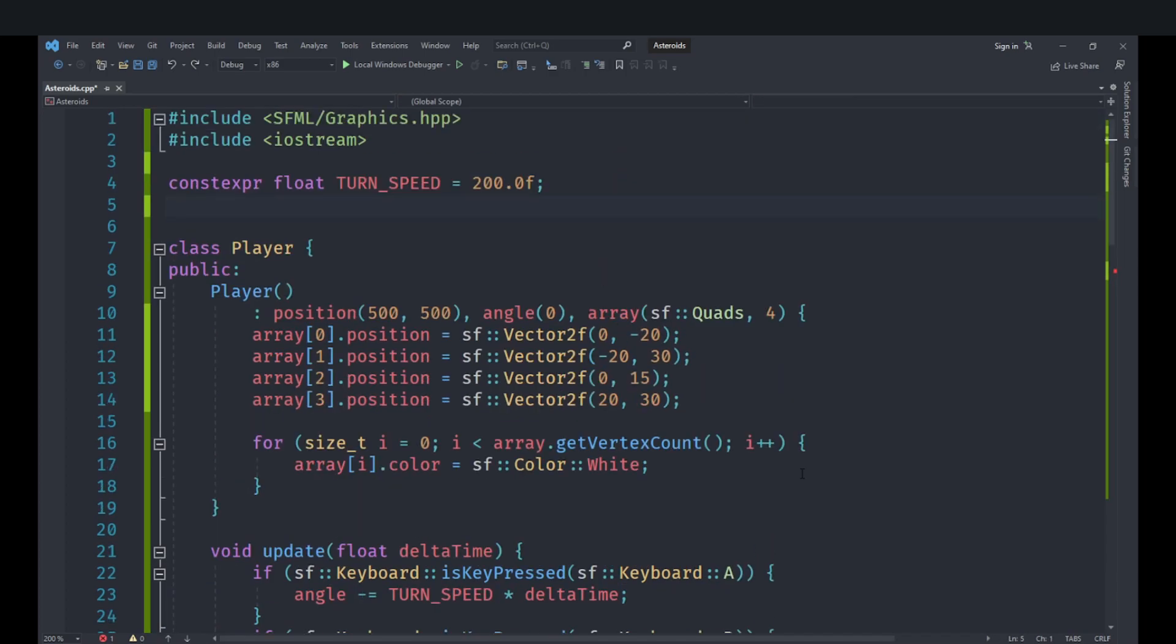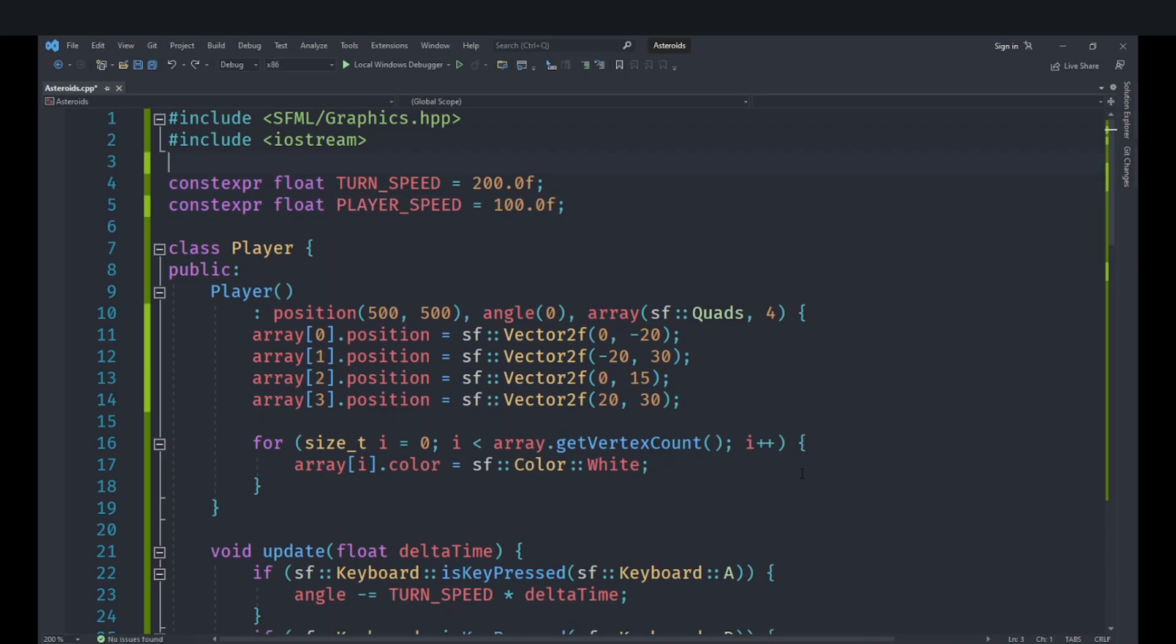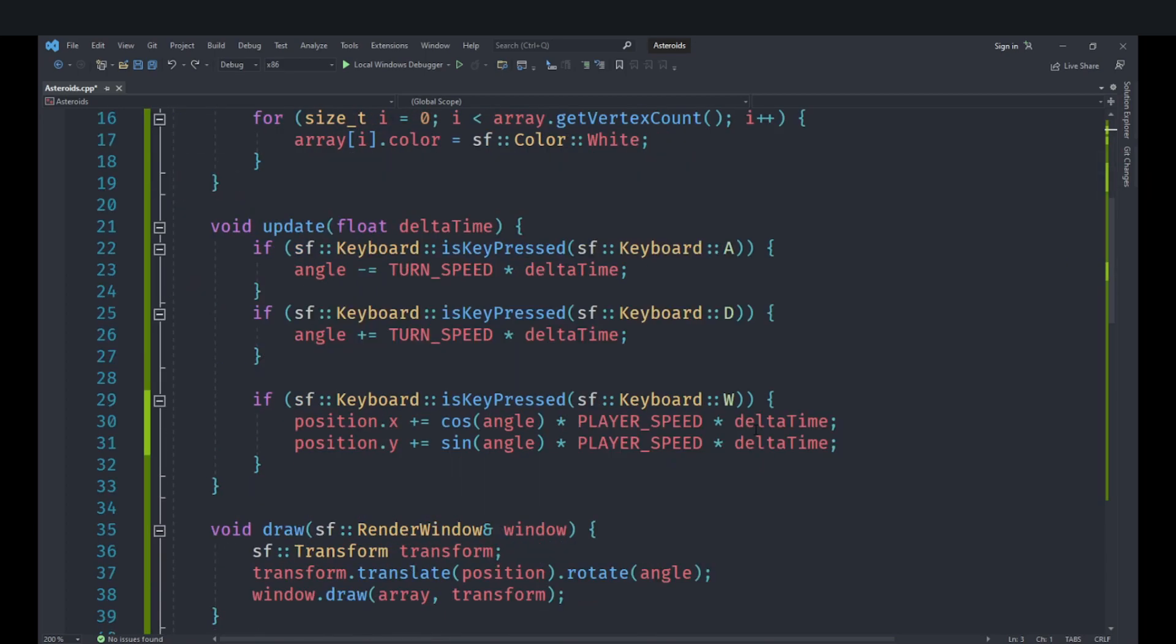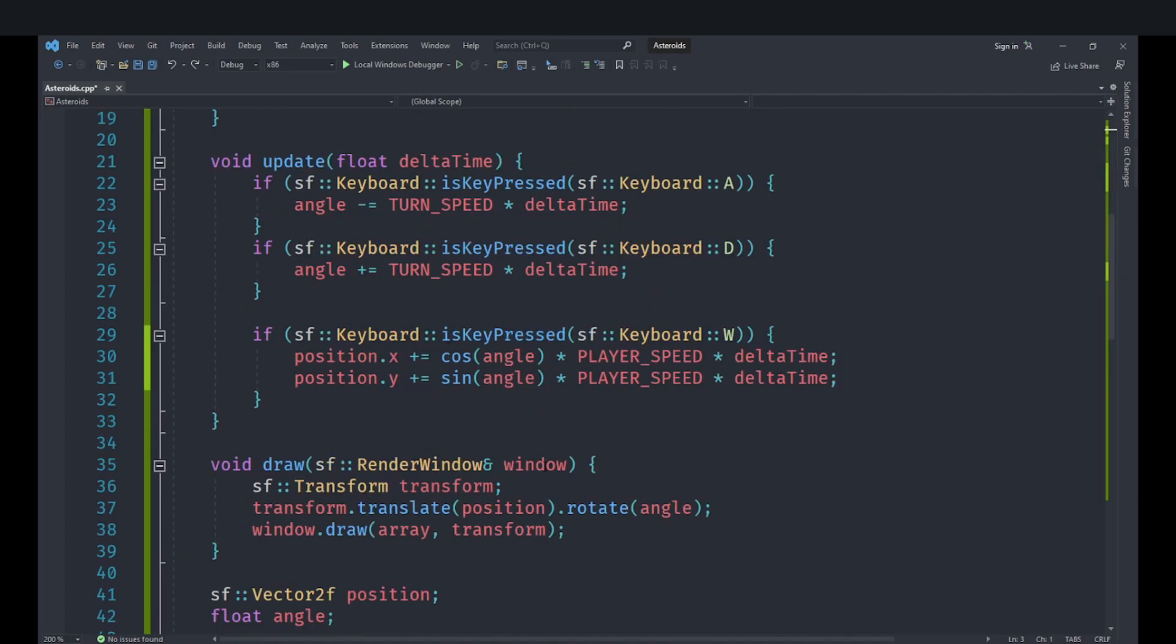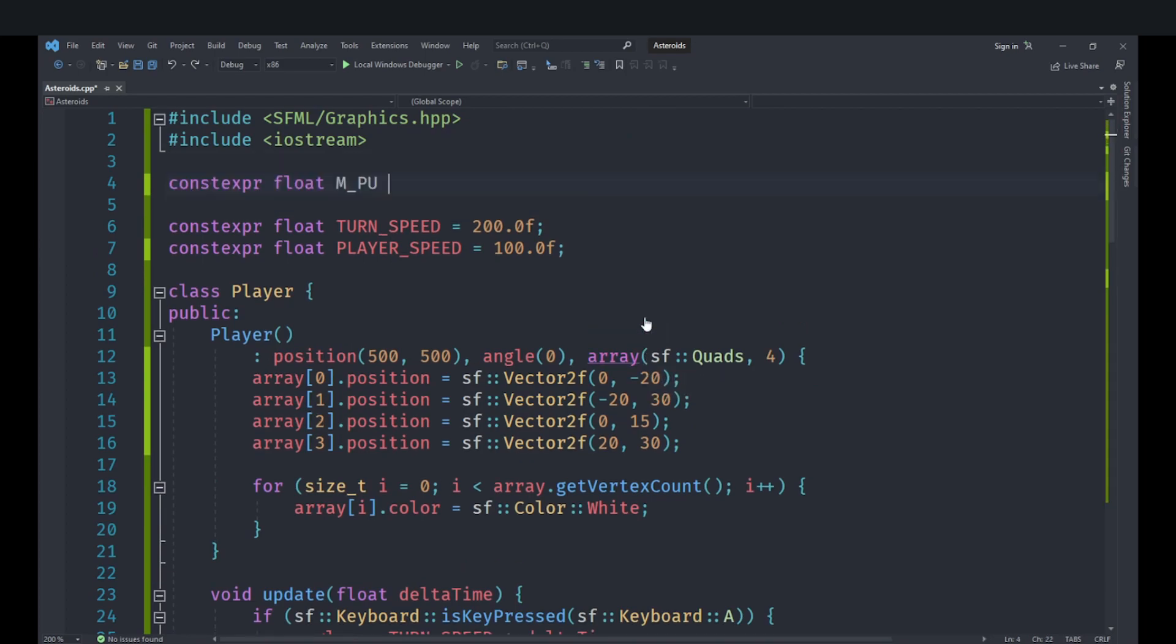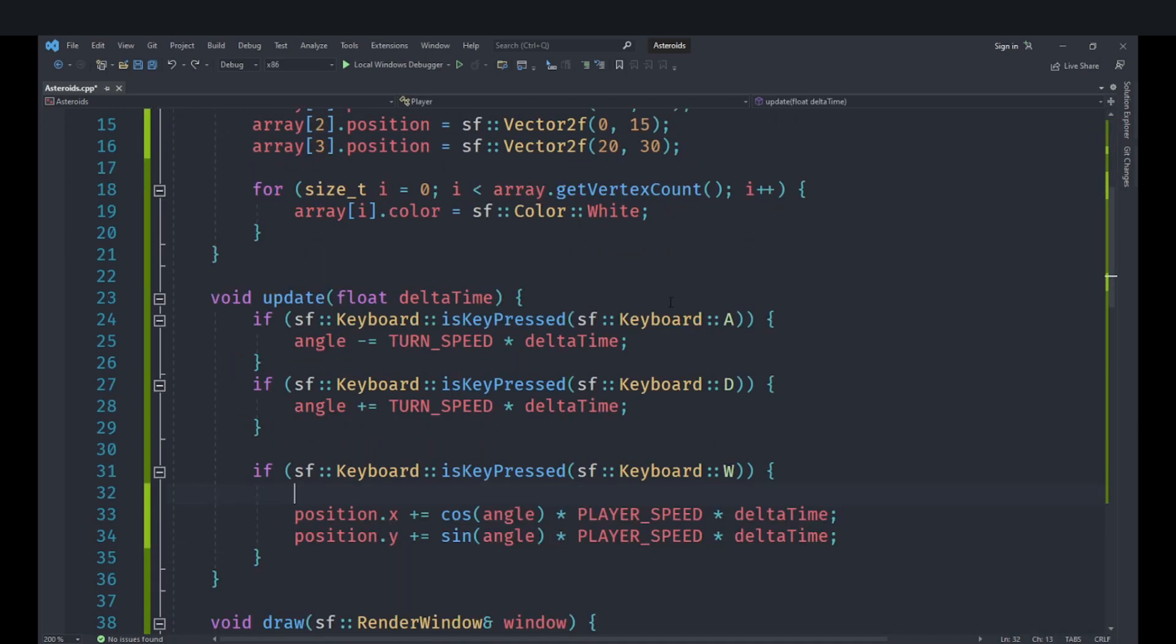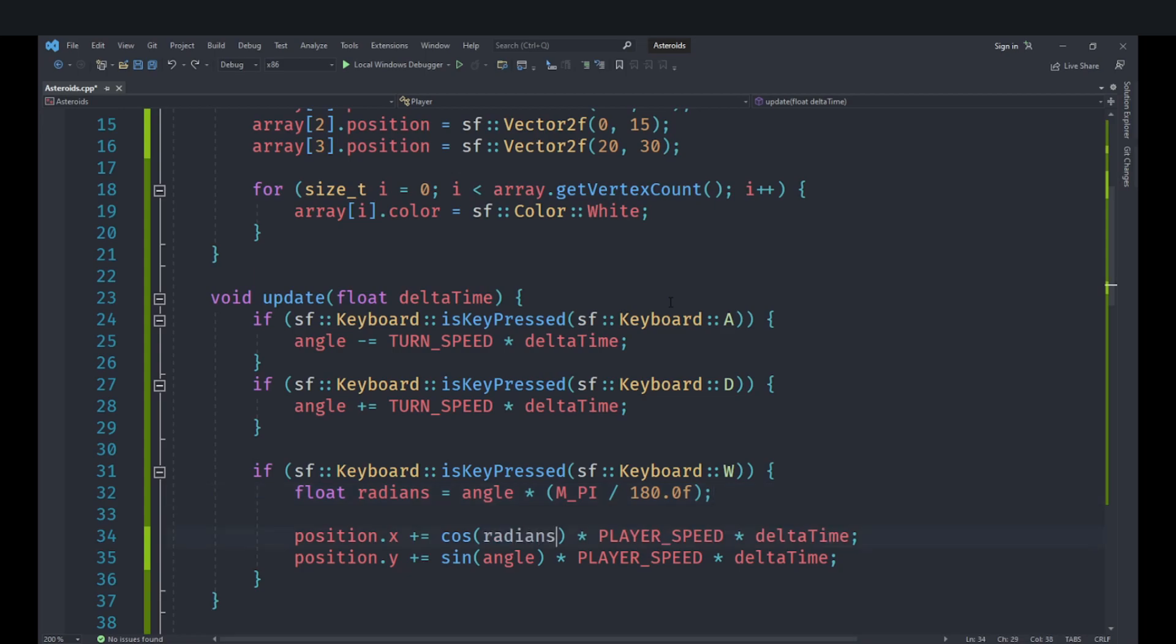So let's go up here and create a constant expression float player speed, set that to 100. We also have another problem which is that this requires that the angle is in radians while our angle is in degrees. For the conversion we will create a constant expression float called mpi which we will set to this value. And then we will go down here and create a float called radians which will set to angle multiplied by mpi divided by 180. This is just a standard formula. And then we will take the cos and sine of that.